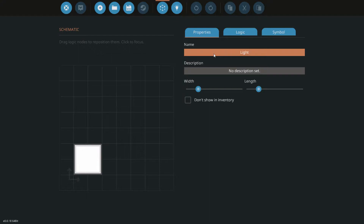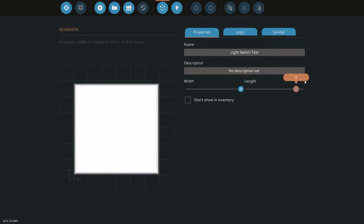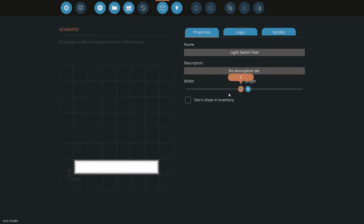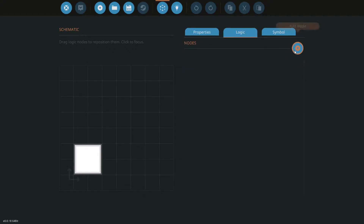On the right in Properties I'm going to name this 'light switch test.' I won't set a description — you could if you're putting it on the workshop, but if you know what they do there's not really a point. We can also adjust the length and width — I'll leave it at the default two by two to avoid confusion. 'Don't show in inventory' will mean it won't come up in your inventory when you save it, so I'll leave that off. Now here we get into the meat: the logic section.